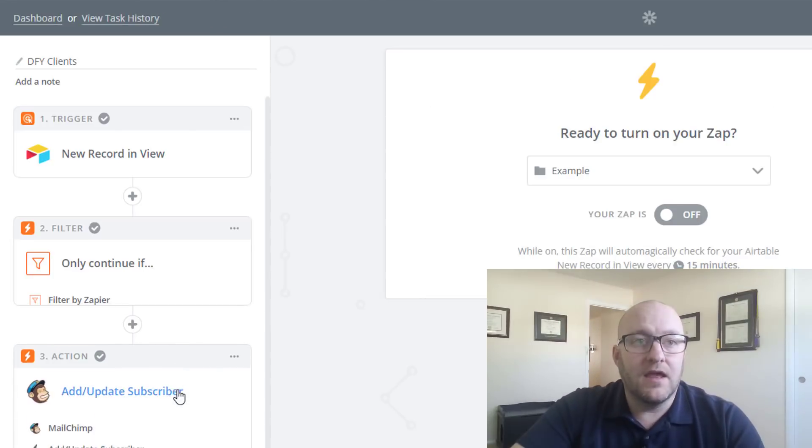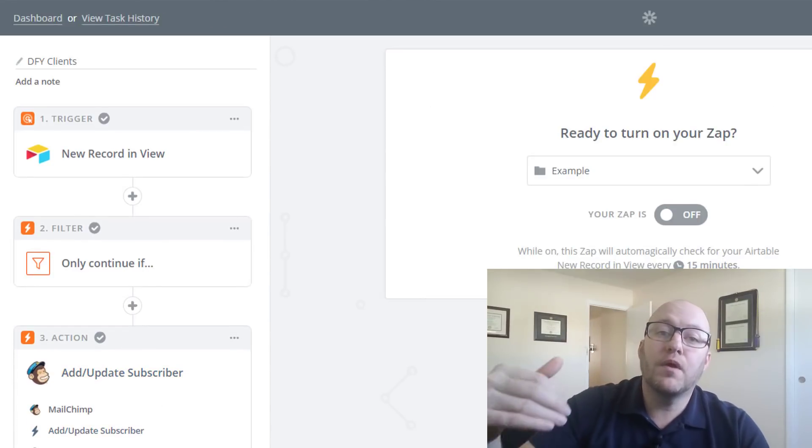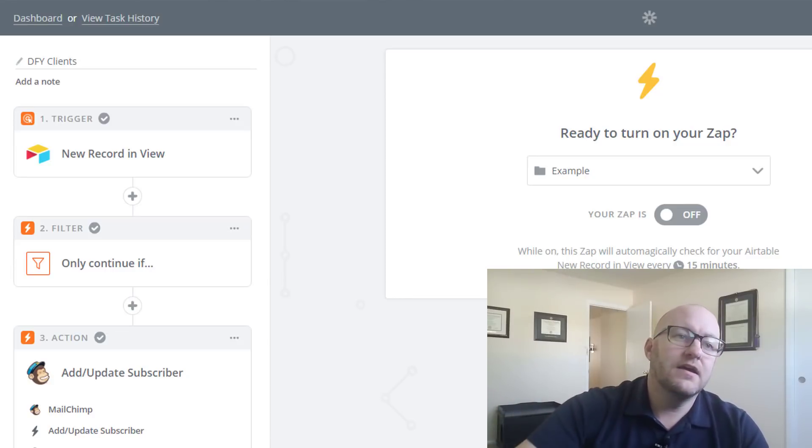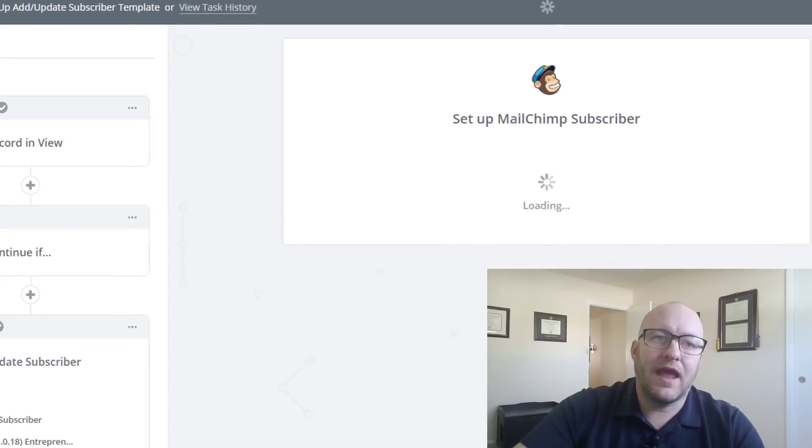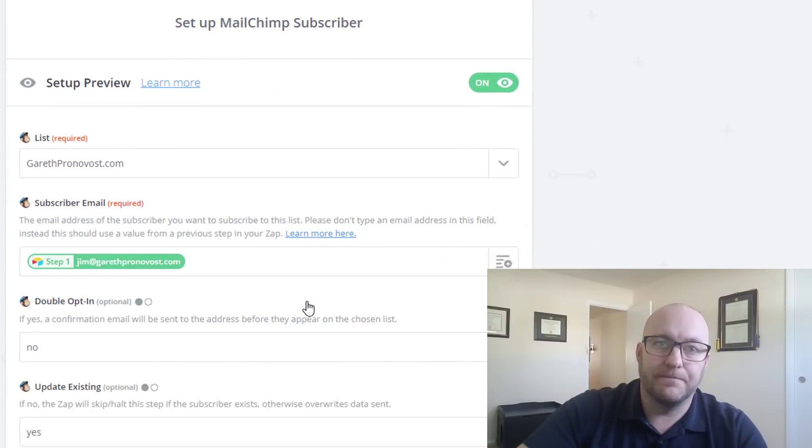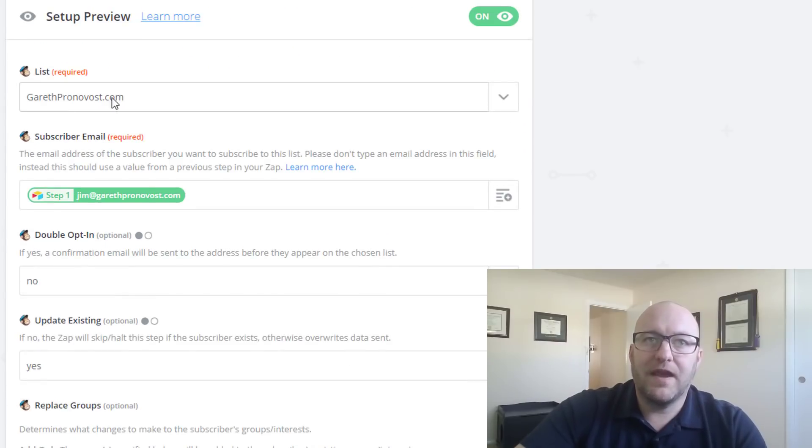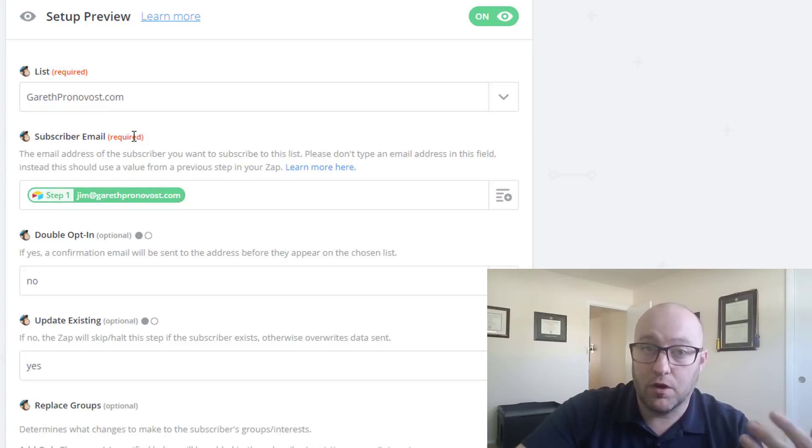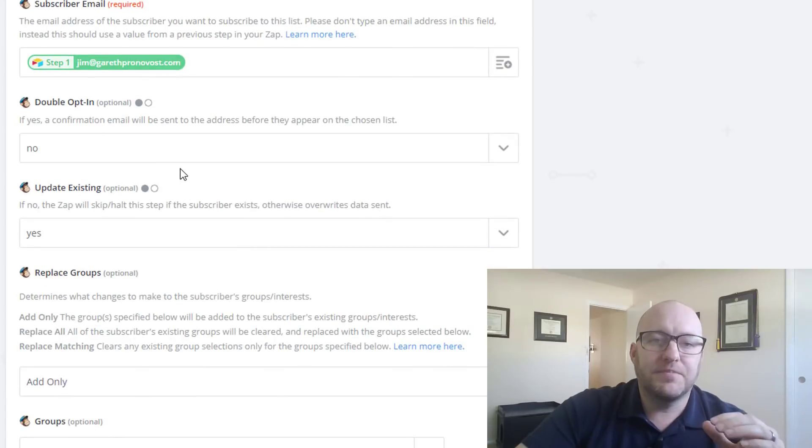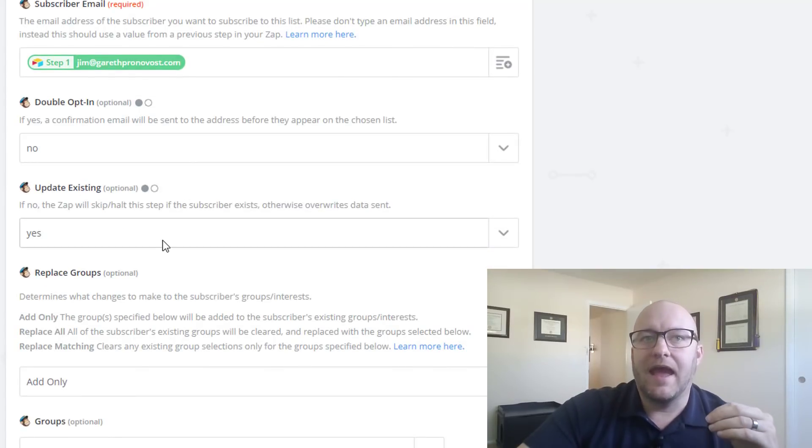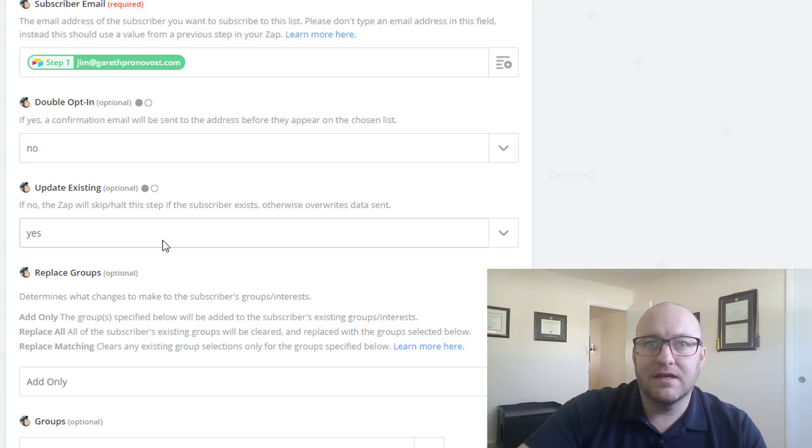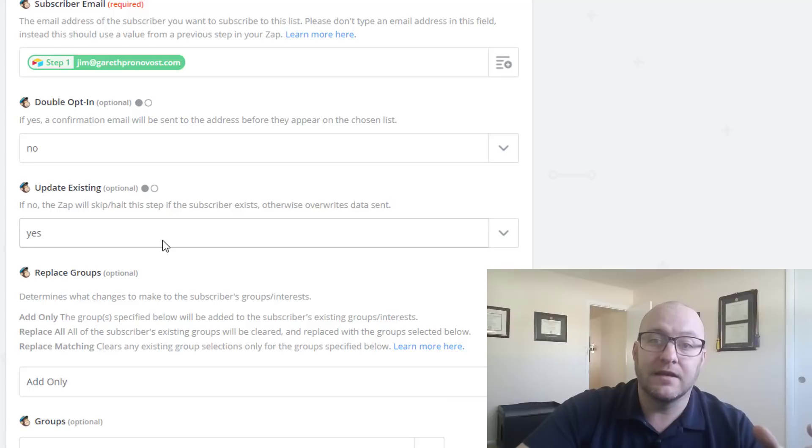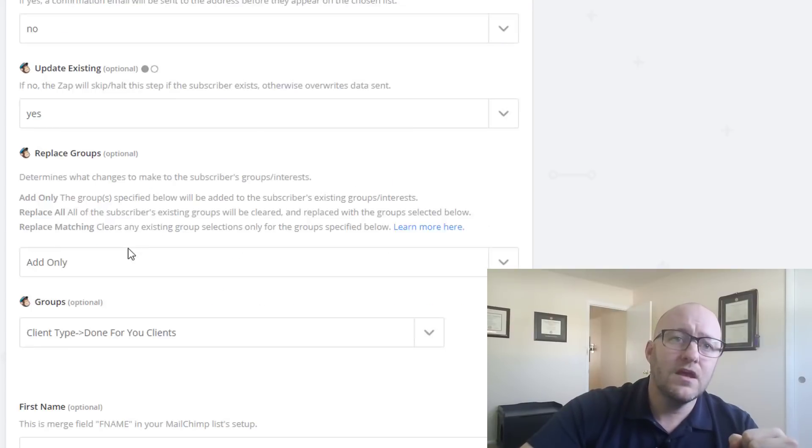So then the next question is, what do we want to do? Well, we want to add him to MailChimp or update his MailChimp account with the tag. So let's go ahead and look at what that template looks like in MailChimp. So, of course, we have to name off the list and we have to name off the subscriber email. As you see, these are required fields. That's kind of a no-brainer. Up to you entirely if you want that double opt-in. And I would suggest updating an existing client in this way. If they already exist, it's going to update with new information.